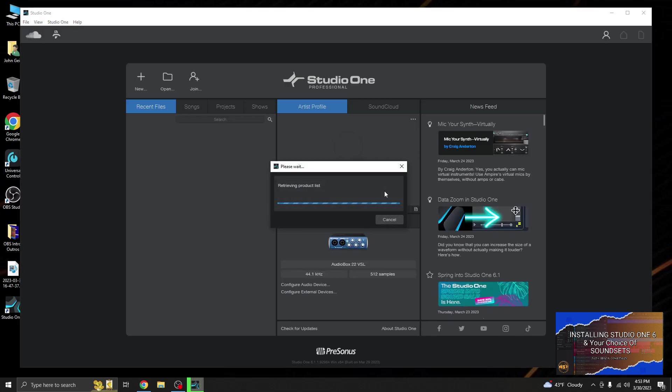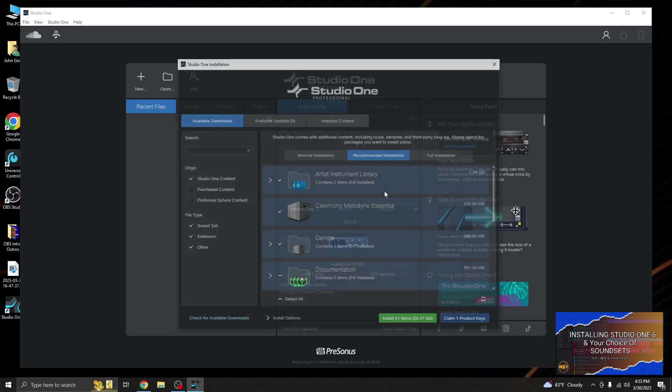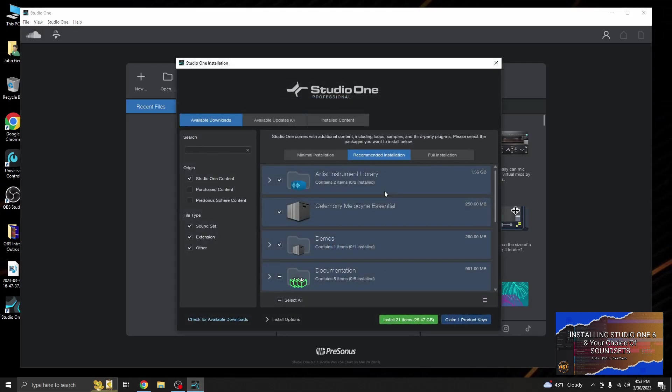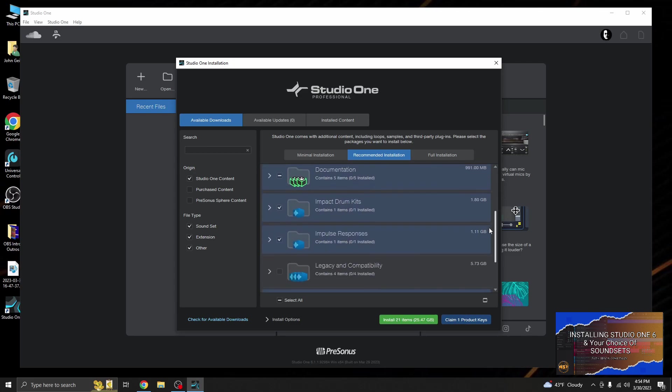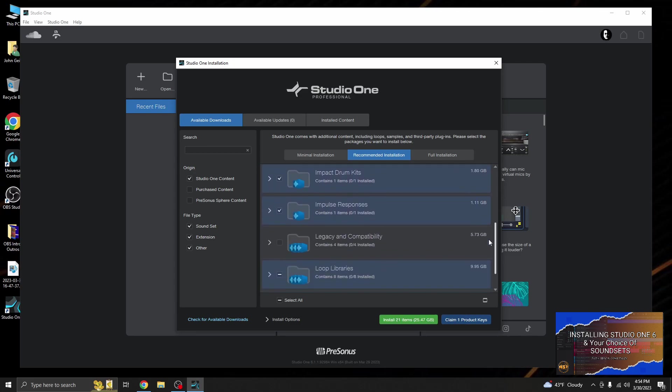There we go, we have our news feed. Okay, so this window is now to install and set up everything that you have available for your particular install. If you have a standalone version, your selections might be a little bit different. If you have Sphere, you pretty much have access to everything that Studio One has, or has available I should say.